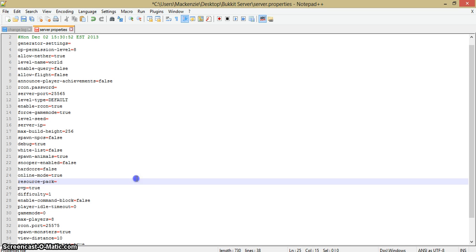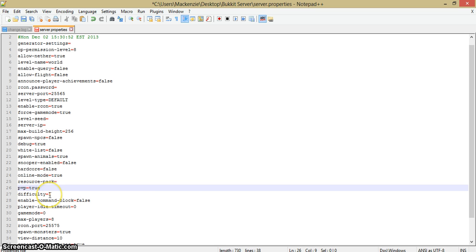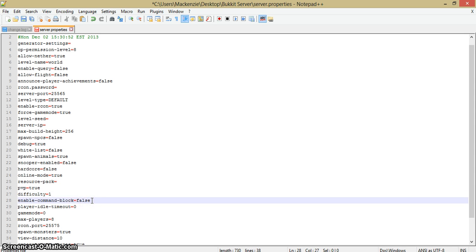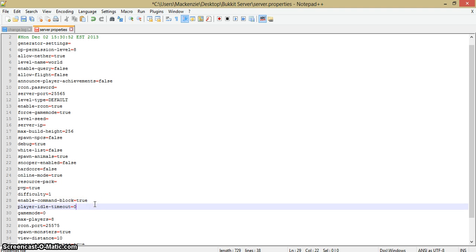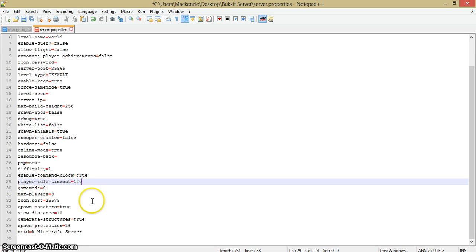Resource-pack: you have to enter the website from my knowledge. You enter the website from the resource package, you don't enter the name. PVP: true if you want there to be player vs player, person vs person. Difficulty: it's obvious, one. Enable-command-block: just don't let them get to command blocks, pretty easy. Player-idle-timeout: if they're AFK for two minutes, which is 120 seconds.